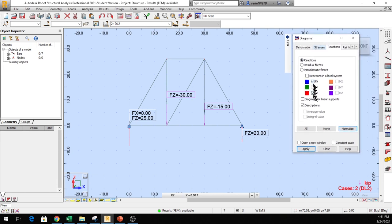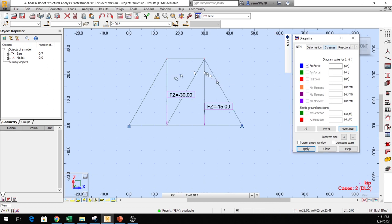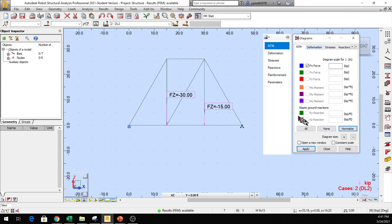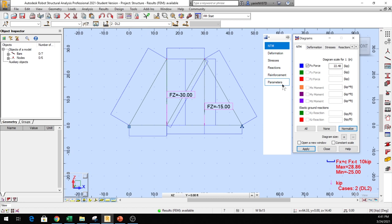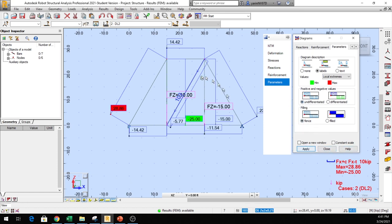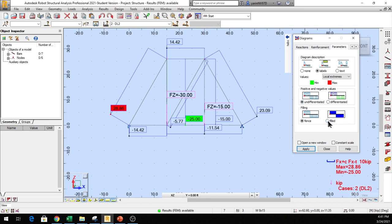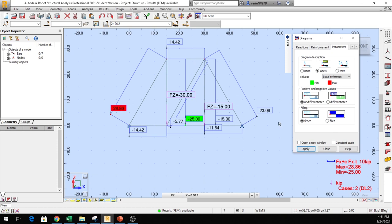Let's uncheck those and now go to NTM. Click on FX to see the member forces. To see the numbers, go to Parameters, click on it, and label them. Click Apply — you see all the labels. Now I'm going to check what we had: minus 14.42 — that's the same thing. 28.9 — exactly. We got the same exact numbers that we calculated with the hand method. Computer confirmed.